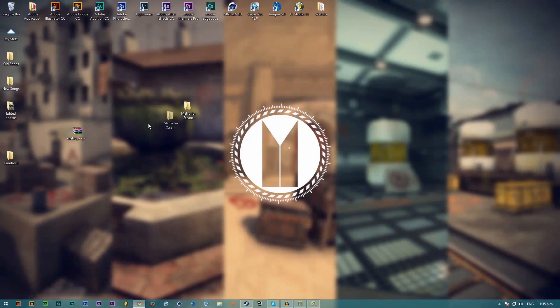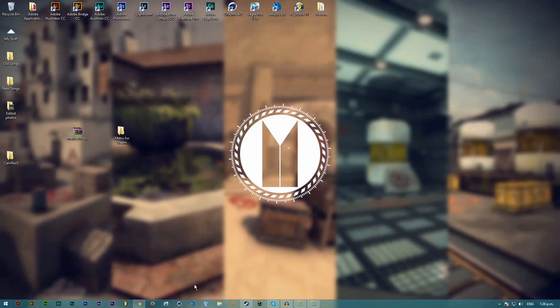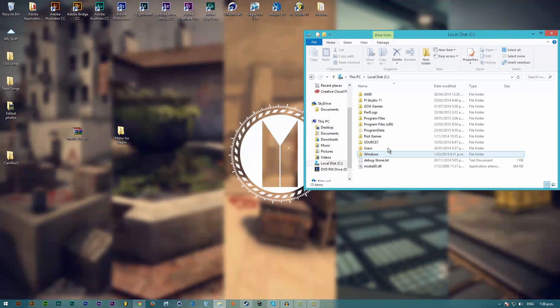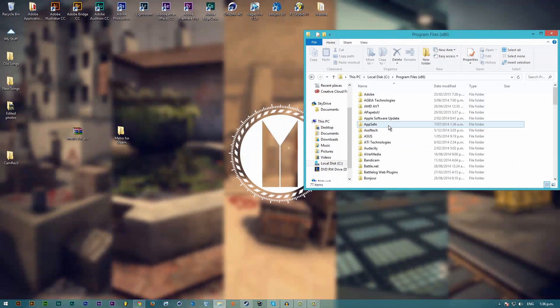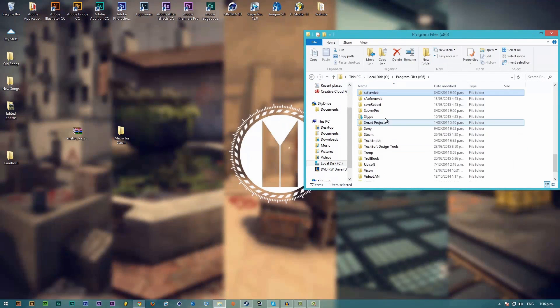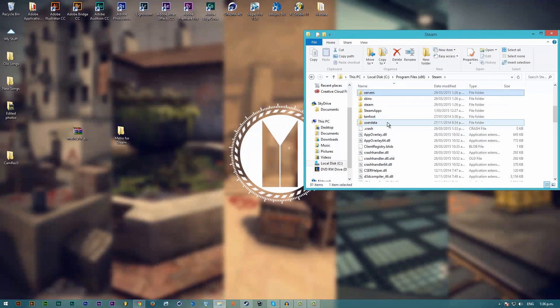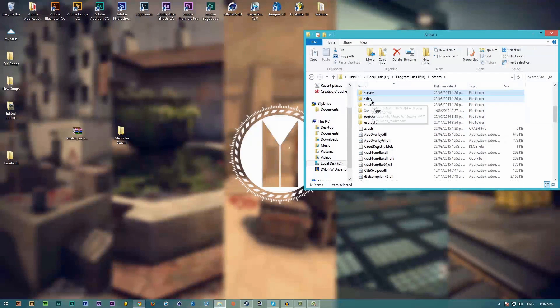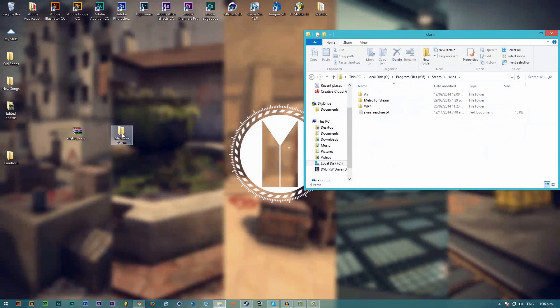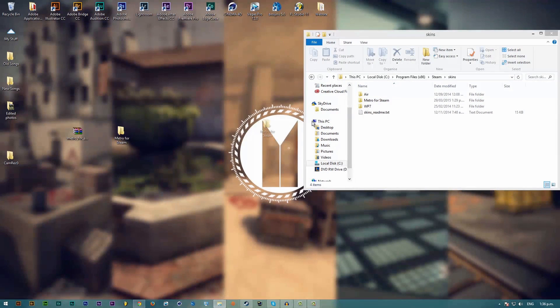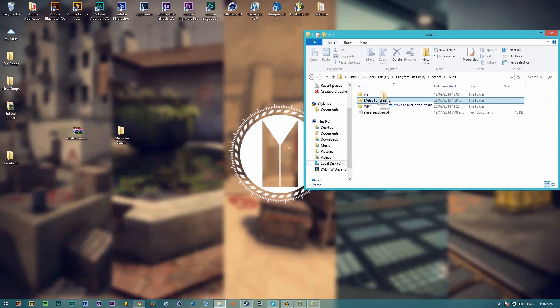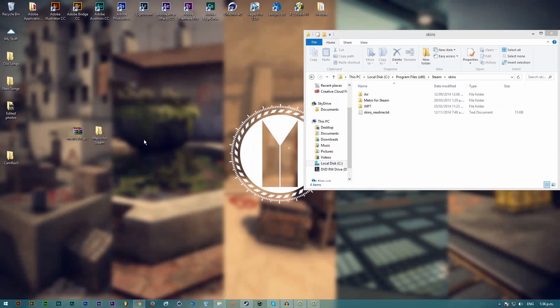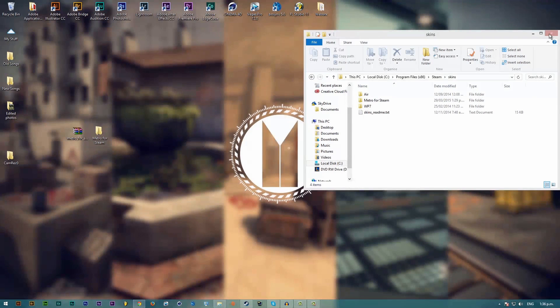Once you've got this folder right here, you want to go into wherever you saved Steam and then you just want to go to the skins folder inside of the Steam folder. I'm going to open that up and drag in Metro for Steam. I've already got it in there so I'm not going to drag it in for now.